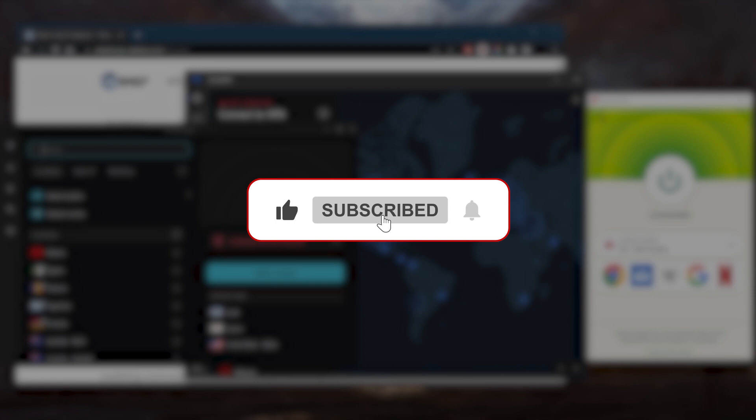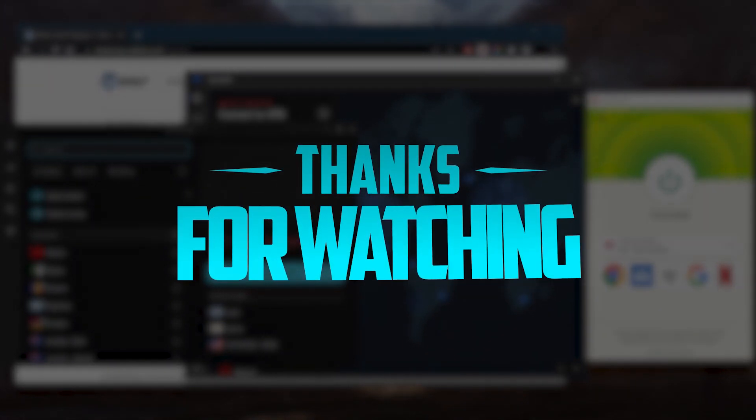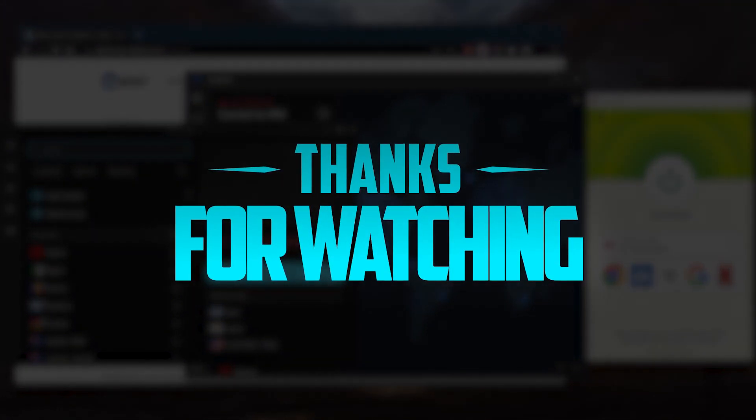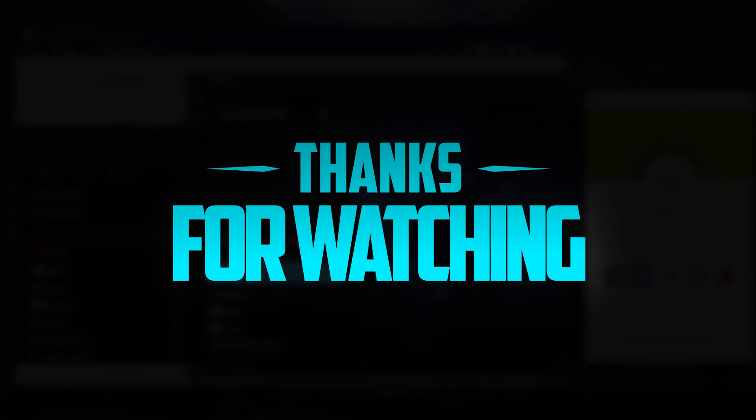Thank you guys very much for watching and I'll see you in the next one. Have a wonderful day.